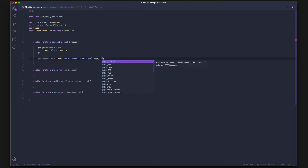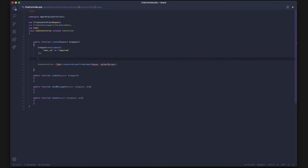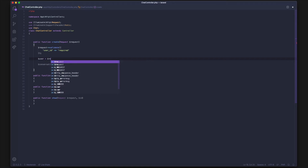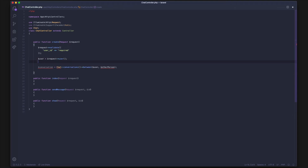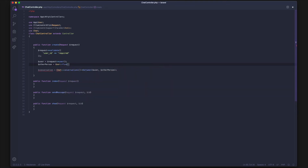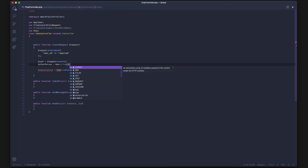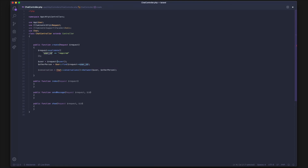The two users we want to use are the current user and the other person. These variables don't exist yet, so let's create them. The current user is request->user(), which gets the current user based on the API token. Then we have other person, which we find based on the ID sent in the request body using User::find(request->user_id).